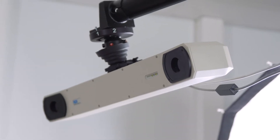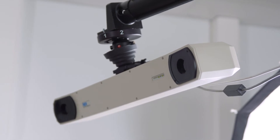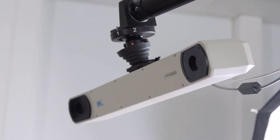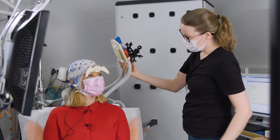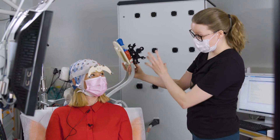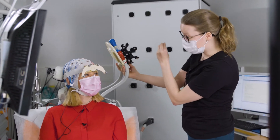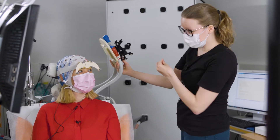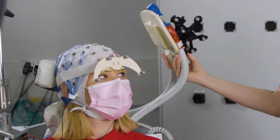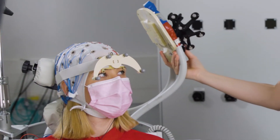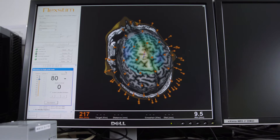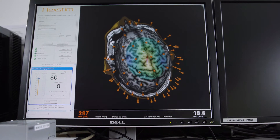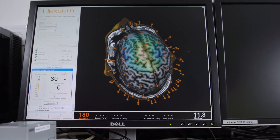Here in front of us we have a camera system that follows your head movements and also this stimulation coil. It has similar markers that the camera can see, so we can follow in real time where we stimulate with respect to the anatomical brain image.